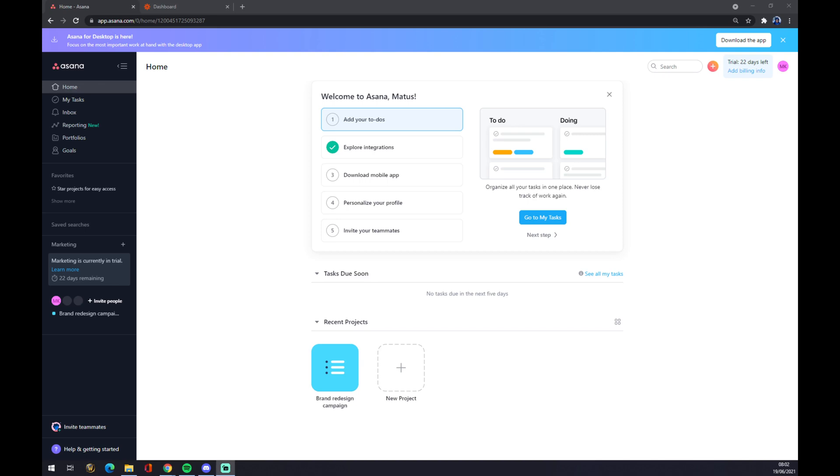Hello guys, my name is Matthew and in today's video I'm going to show you how you can integrate Asana with Smartsheet. First of all, what we have to do is create an account at asana.com.